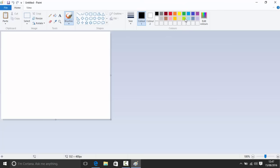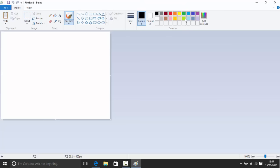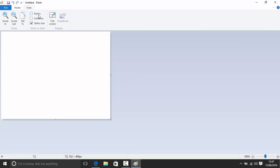Up here are all your tools. Over here you have the colors, and here you have your sizes. Here you have the shapes, and here are the tools: your pen, paint bucket, text tool, eraser, color picker, and zoom tool. You also have paste and image options, a selection tool, and resize and rotate. We can also go into the View menu to adjust rulers, guides, and the status bar.